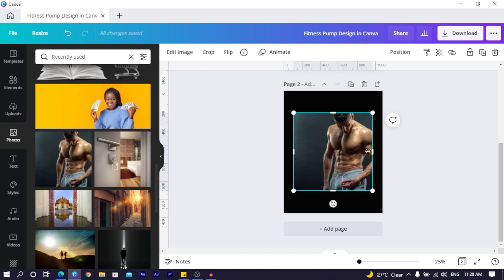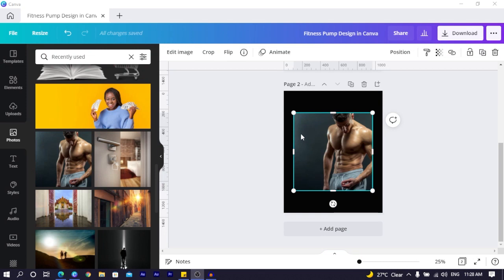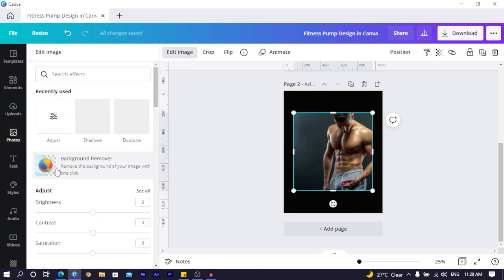So I have this image I used and you can see when some ladies see this they'll be like... yeah so we come to edit image and in edit image we are going to remove the background of this image.